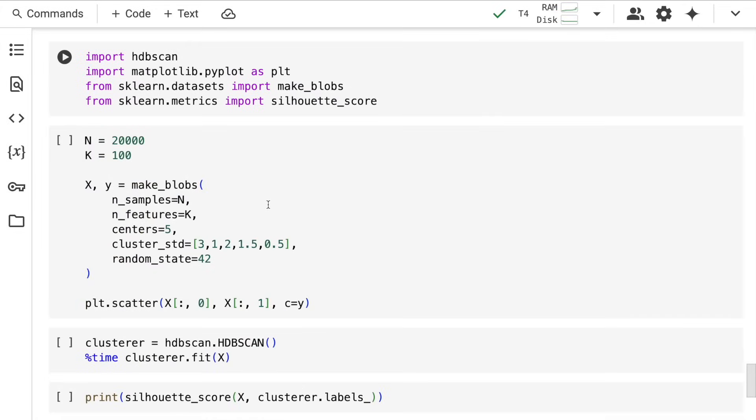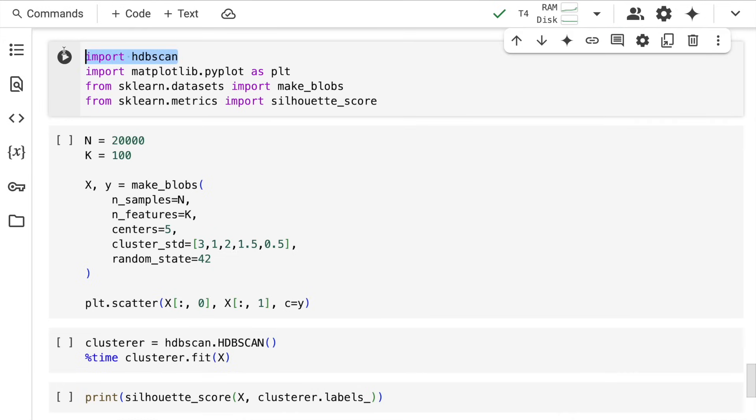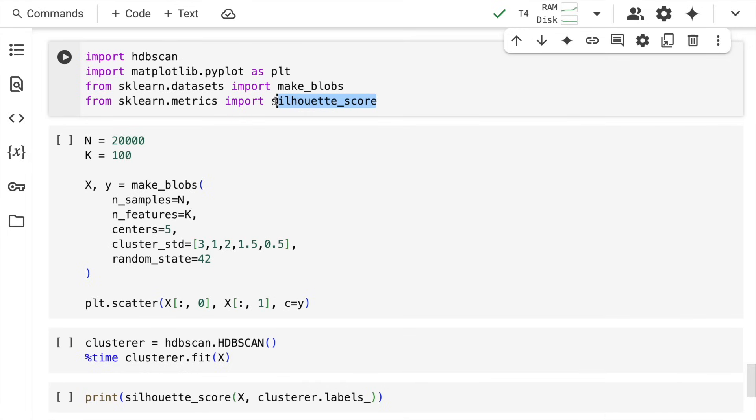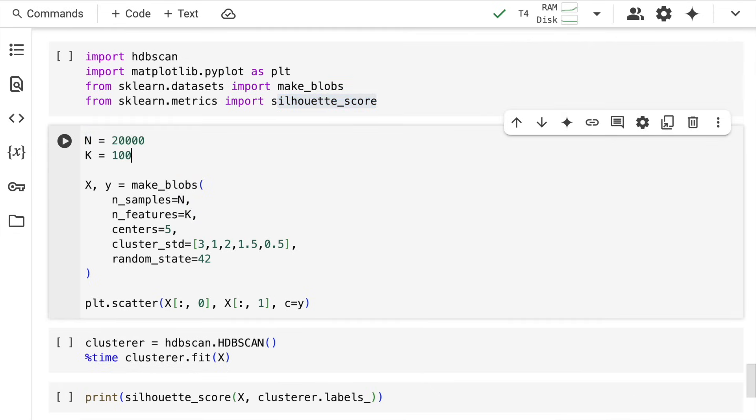There's a very famous clustering algorithm called HDBSCAN. I import that, plus matplotlib to show the clusters, and make_blobs to create a synthetic dataset. I also import silhouette_score from sklearn.metrics. This is an extremely crucial metric in clustering—it measures the similarity of a data point to its own cluster compared to other clusters. Values range from -1 to 1, with higher values indicating better cluster formation.